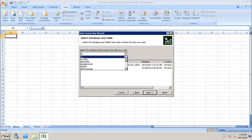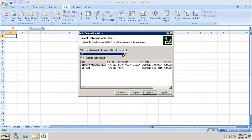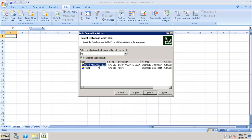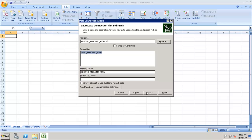If we go to the drop-down we can see the list of all the packages, and after selecting a package we will be able to see the particular views inside it. Let's say we want to use the demo analytical view. It will ask us for the save data connection file, then click Finish.